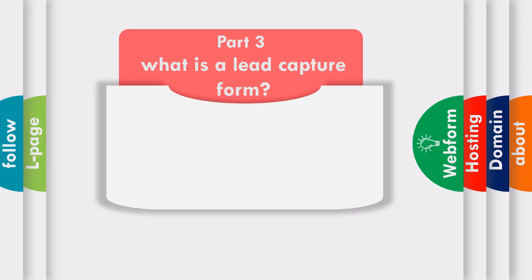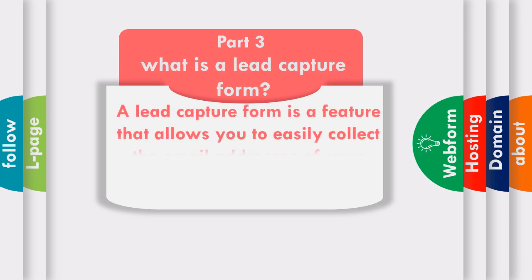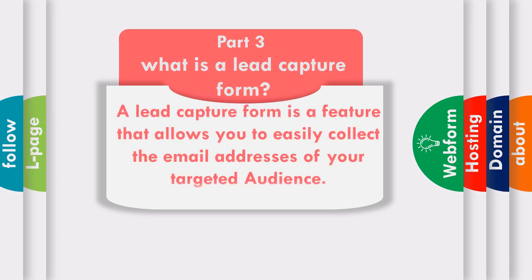Let me quickly start by explaining what a lead capture form is if this is your first time building a list. A lead capture form is a feature that allows you to easily collect email addresses of those users who are interested in the content that you post online.